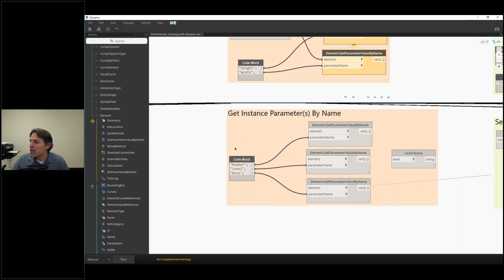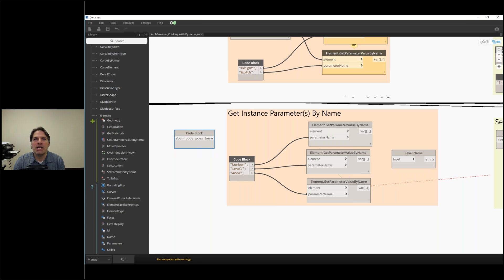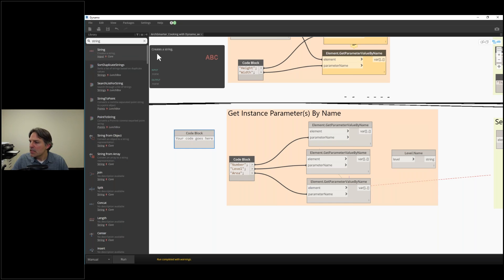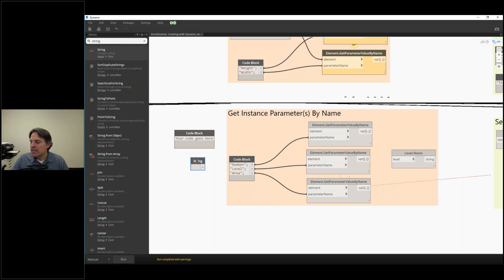To provide the parameter name, the easiest way is to double-click in empty space on the script, which creates a code block. A code block is a generic node where I can enter numbers, type text, or use the DesignScript language. I usually use it for numbers and text. There's also a string node, which is specific to text, but I prefer the code block because I can do multiple strings in one, whereas with a string node I'd need three separate nodes.